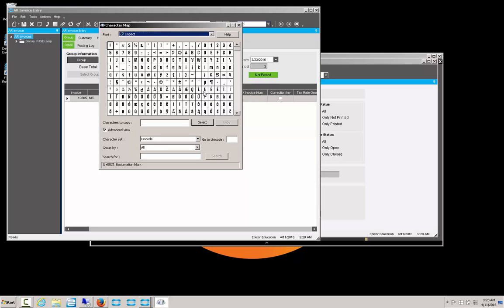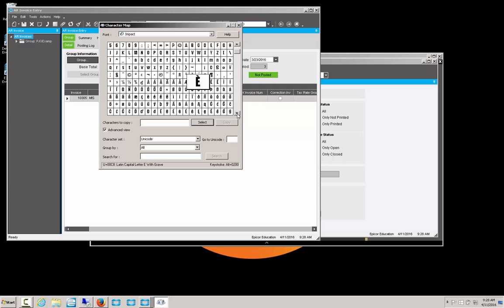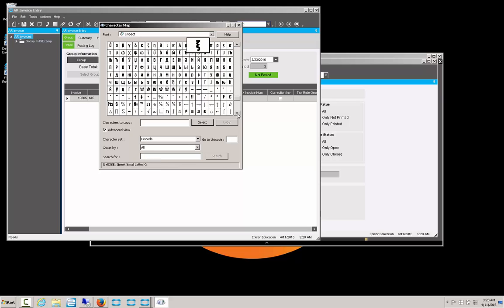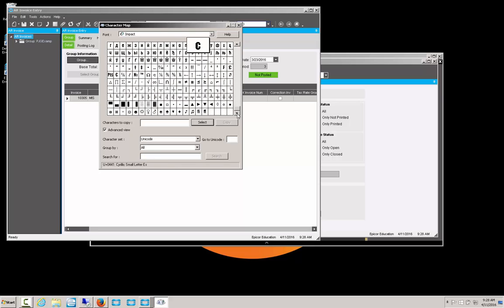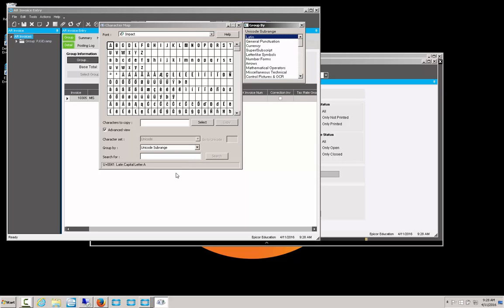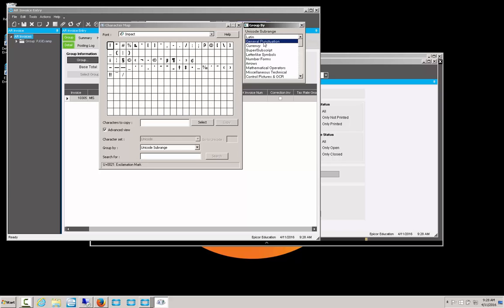And here we can see all the characters that are in it. Now, it might take a while to scroll through this whole list and find the exact character I'm looking for. But instead, what I can do is use these drop-down boxes here. Unicode. And let's do Unicode subrange. Here, I can look at different ranges for it. So here, we have the standard Latin characters. General punctuation. And here, we see our currency.